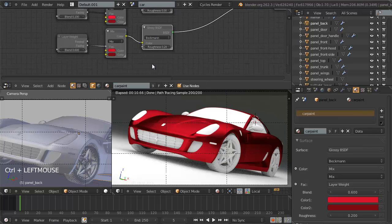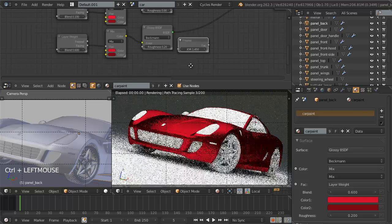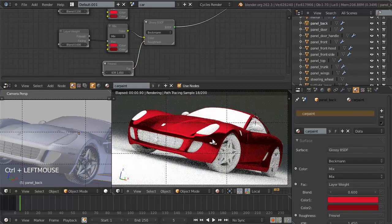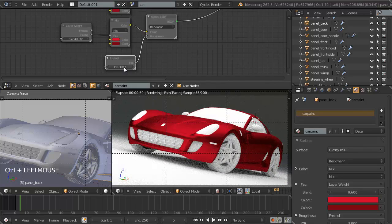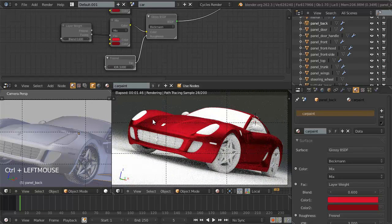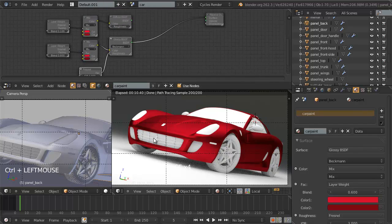We want the glossy reflections to be controlled by an index of refraction. We'll hit Shift+A, add Input > Fresnel, and feed it into the roughness of the glossy. Depending on camera angle and light direction, this determines how reflections appear. We'll set the IOR to about 3 — setting it to 1 gives very harsh reflections, setting it to 5 gives very soft ones, so 3 is a good middle ground. This is the underlayer of the car paint — a glossy reflective paint coated over the metal. On top of this we'll layer a highly reflective clear coat.